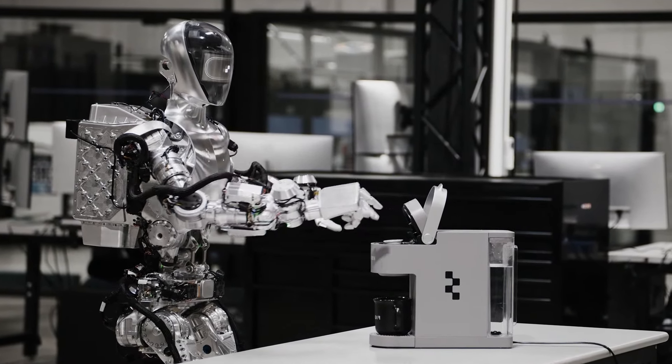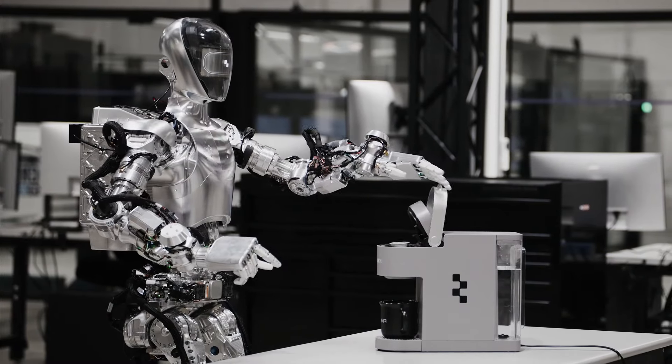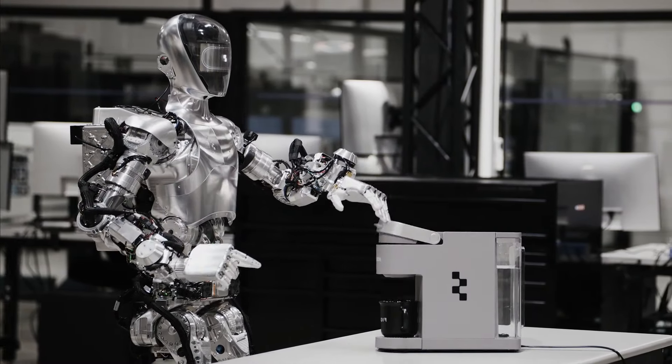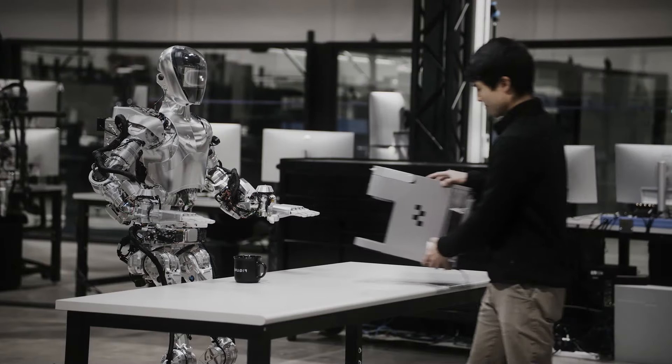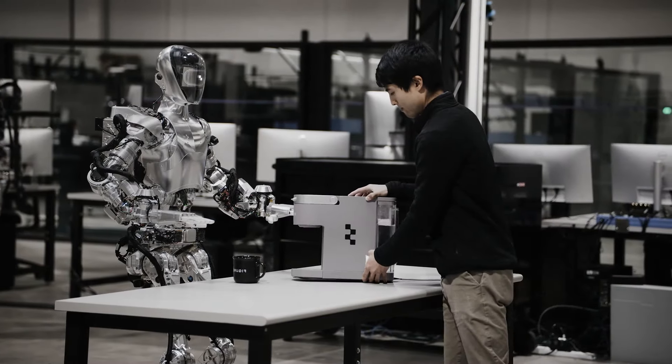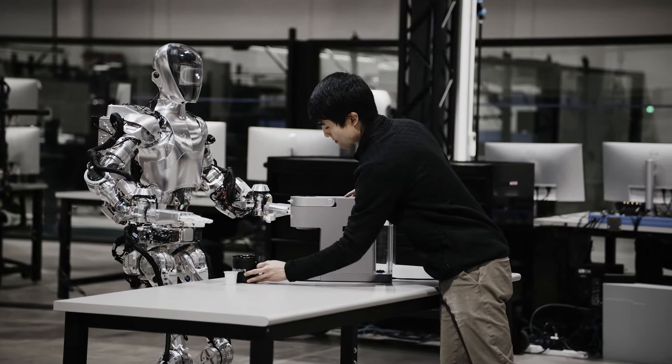It can also use a coffee machine, a feat that Figure's CEO Brett Adcock called groundbreaking thanks to an end-to-end AI that allowed it to learn all the steps in one go.